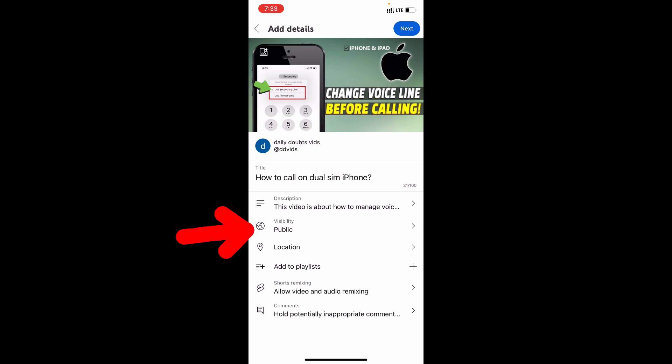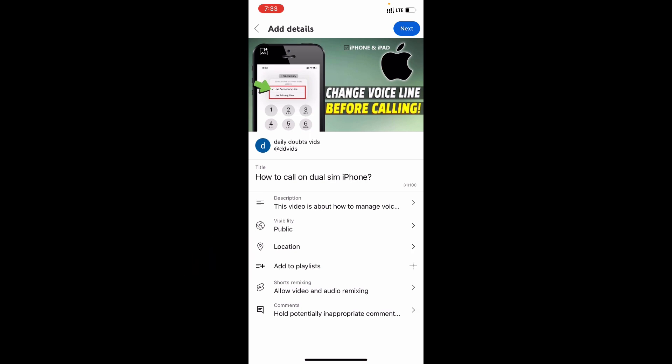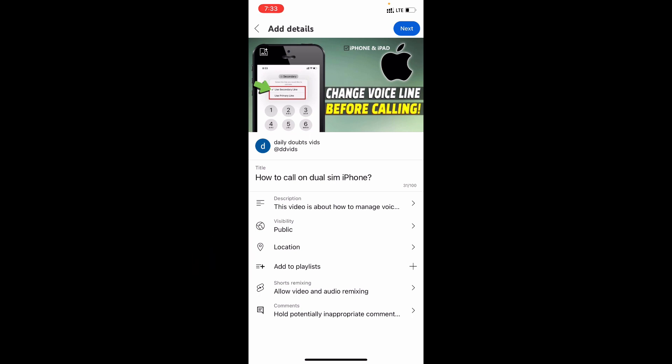And visibility, leave it for public. And if you are a travel vlogger, you can update your current video location. For now we don't need that.